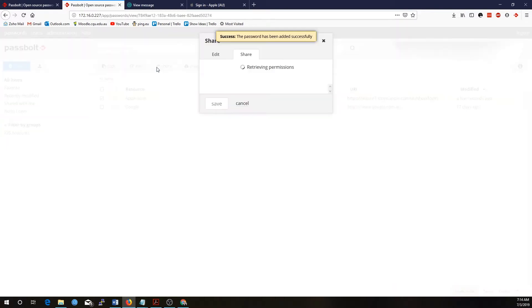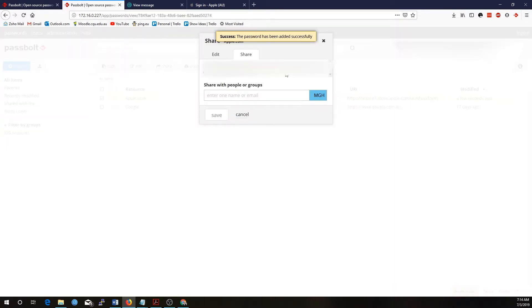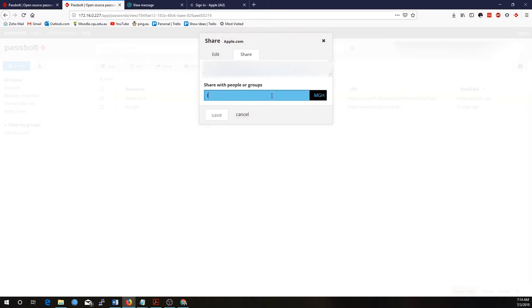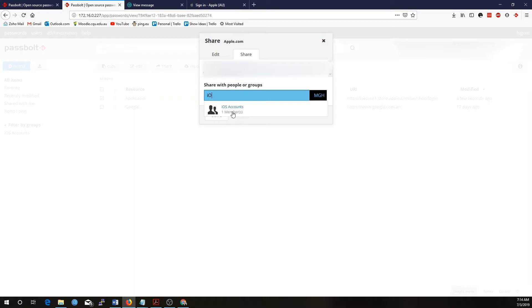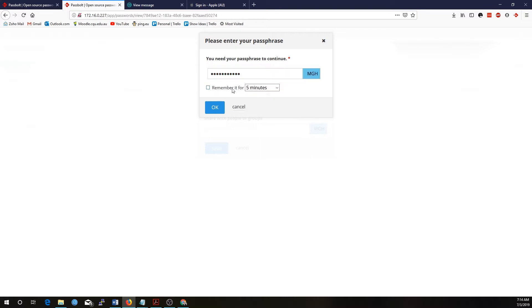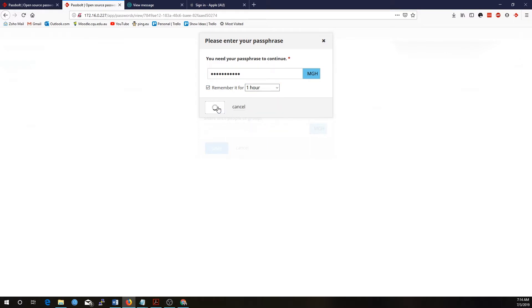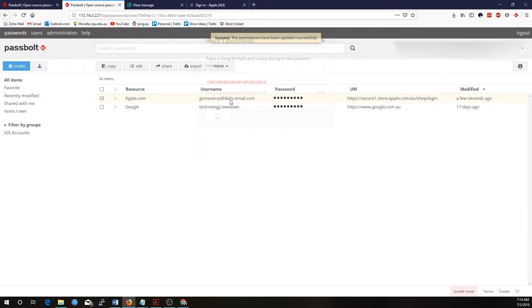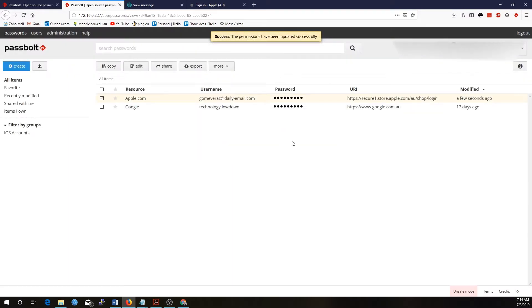Now we're going to share this one with the iOS accounts. We're going to go iOS accounts as an owner, so if a user is in iOS accounts, they can update this password. Just confirming my password here, and I'll remember it for an hour. That is done.